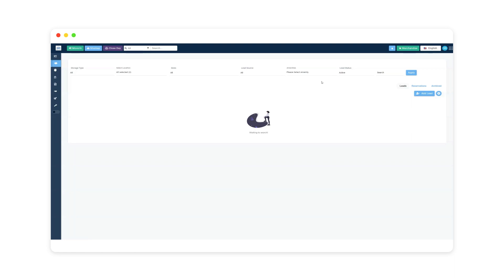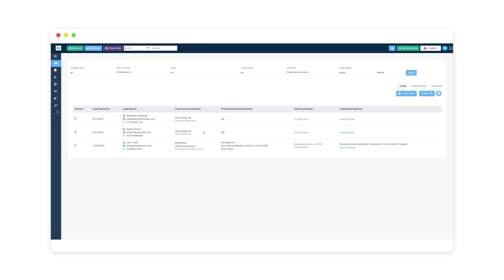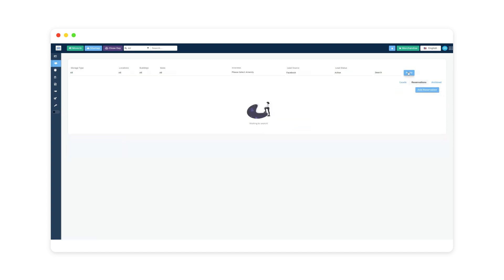We are now in the leads tab. If I click apply, it's going to show all the available leads. You can move people in straight from here, take notes, and edit. The leads list functions like a waiting list. If people go to your website, create an account, and rent a unit, or click the inquire button underneath each available unit and fill in the information, they show up in your leads list automatically.